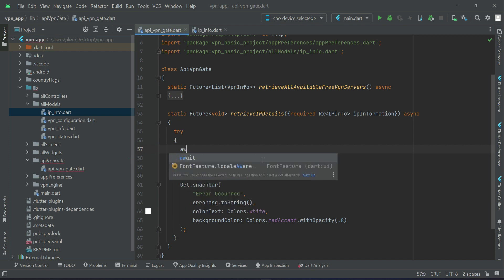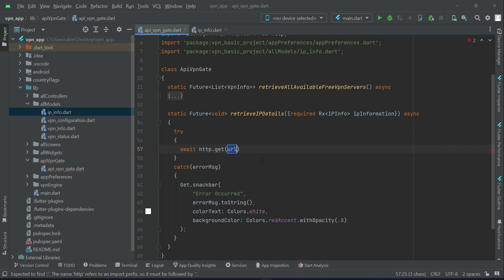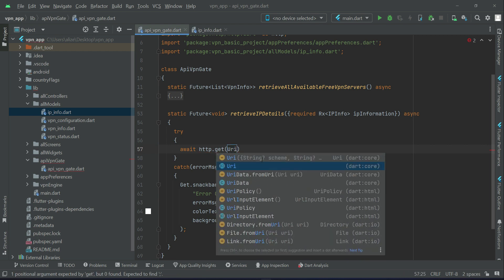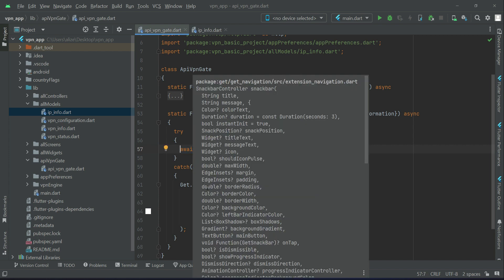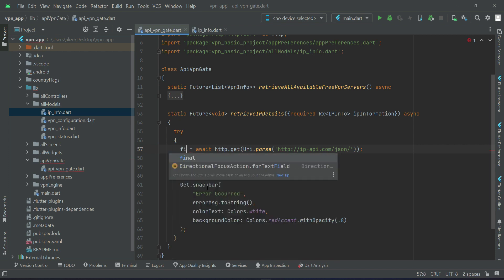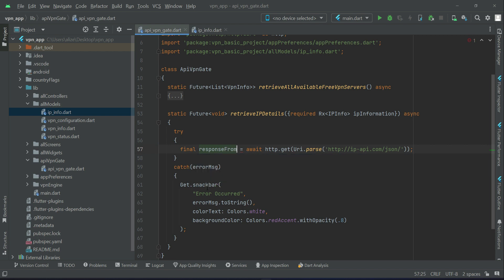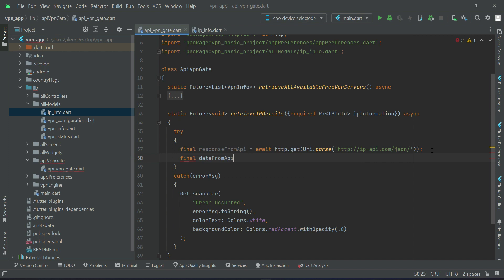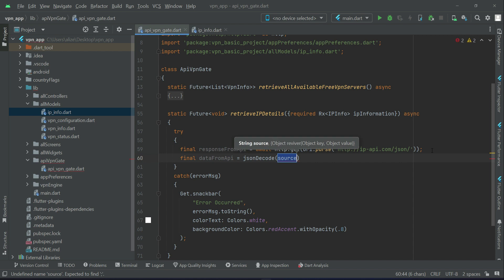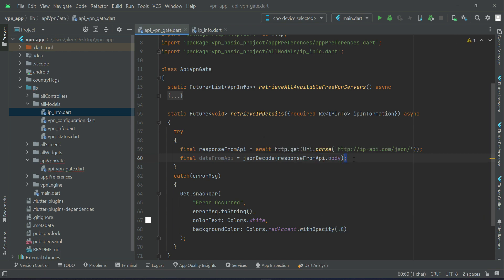Inside the `try` block, we send an HTTP GET request: `await http.get(Uri.parse('https://ip-api.com/json/'))` — this is the endpoint from which we get the IP details. We assign that to `final responseFromAPI`. Then we get the data: `final dataFromAPI = jsonDecode(responseFromAPI.body)`, decoding the JSON body and assigning it to `dataFromAPI`.